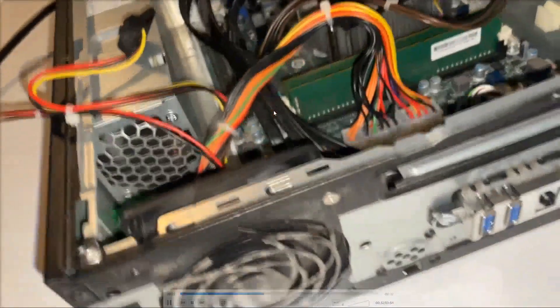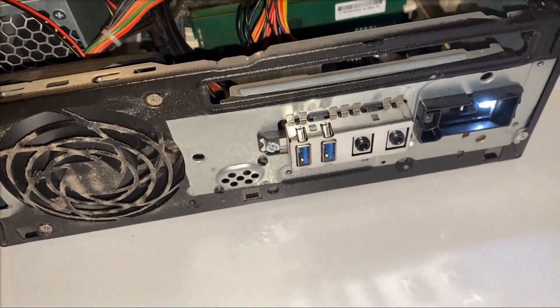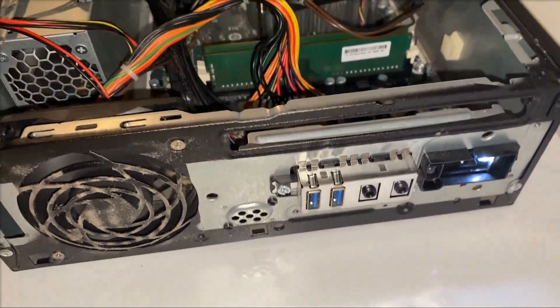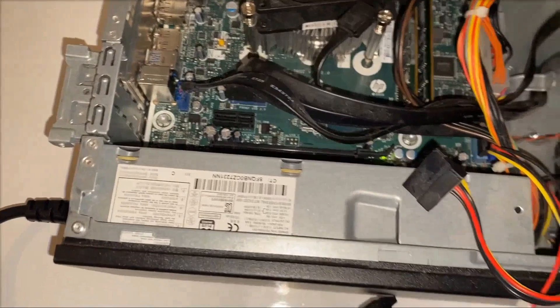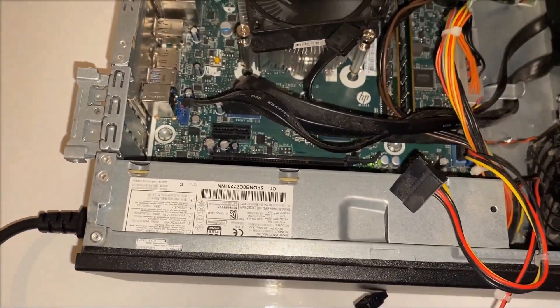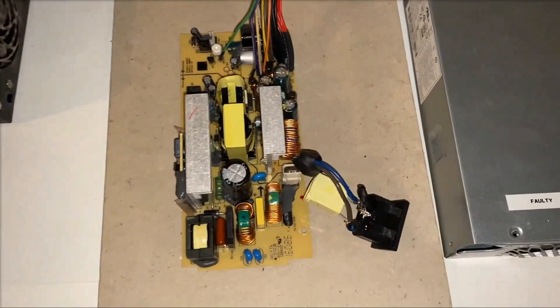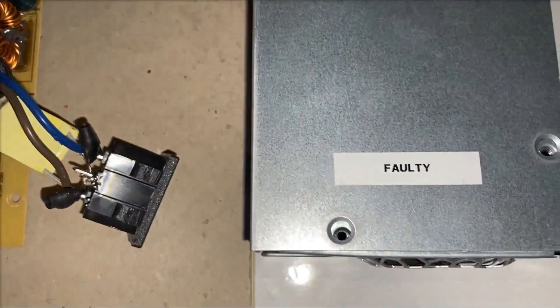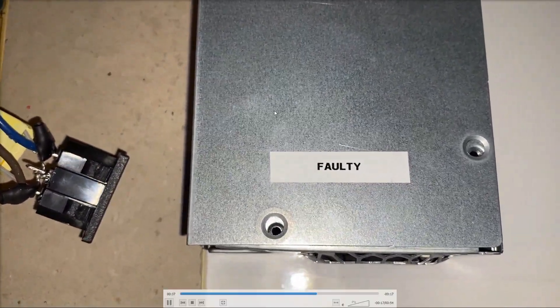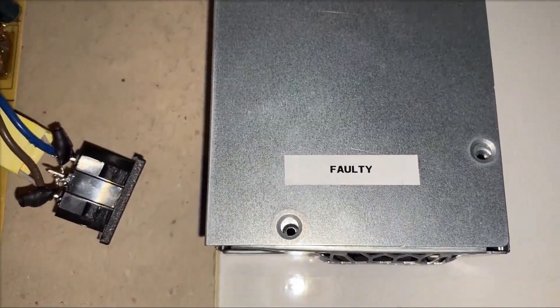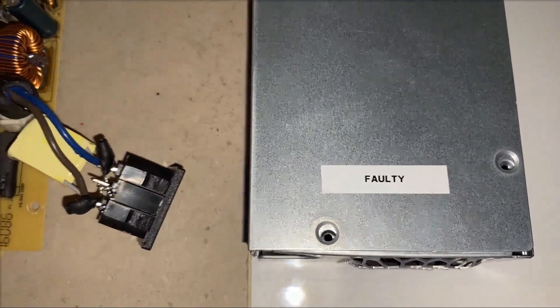I have no sound with this video unfortunately, but it powers up and everything is fine. So that's with a good power supply. And what I have here is I have one faulty.